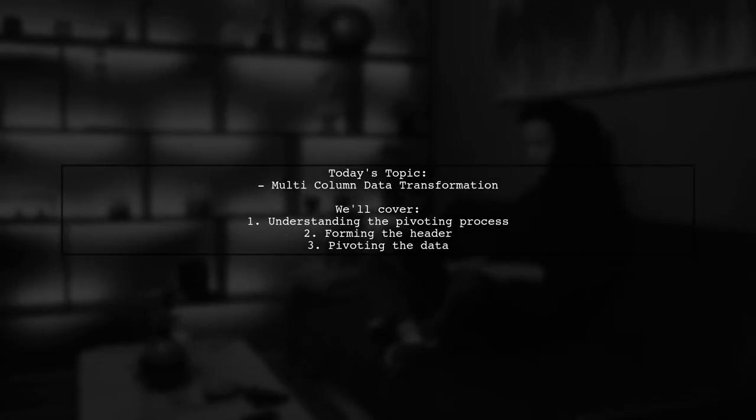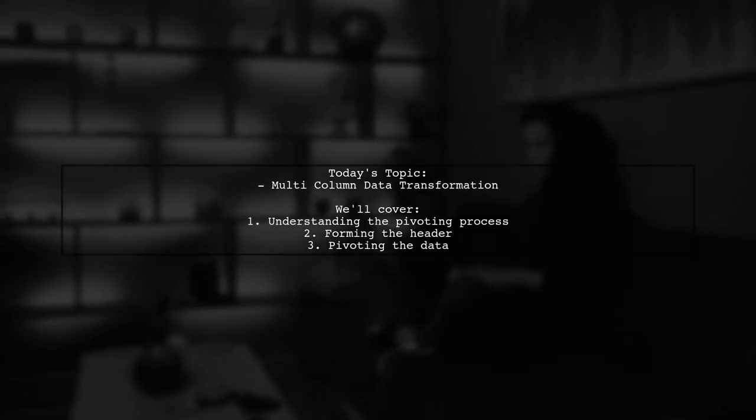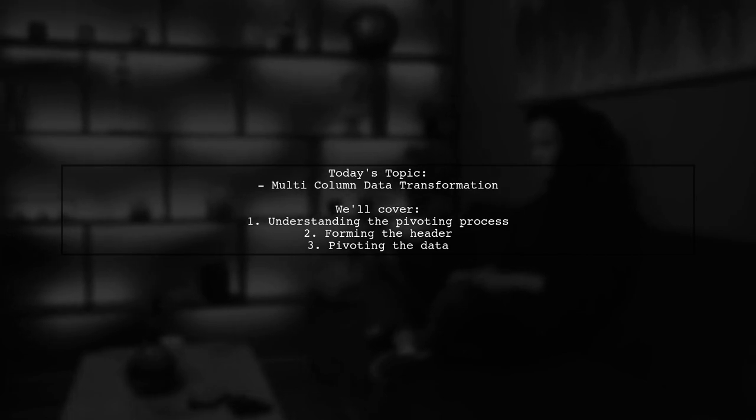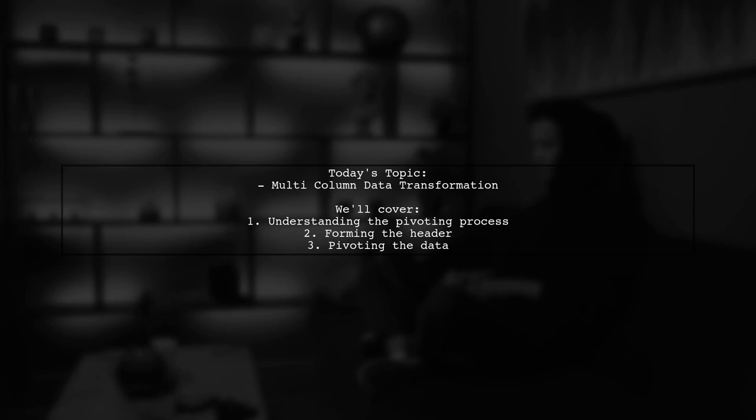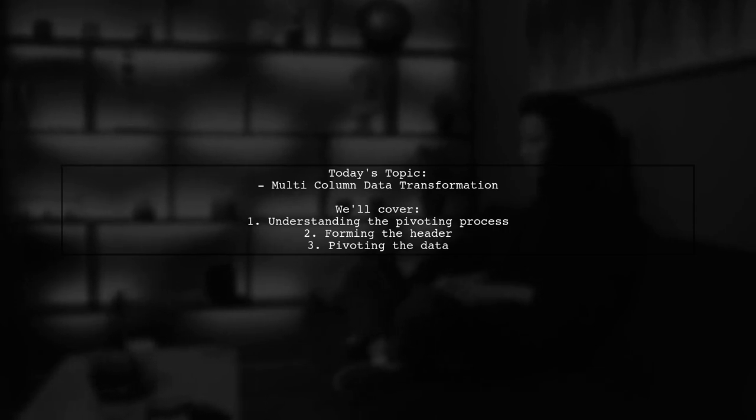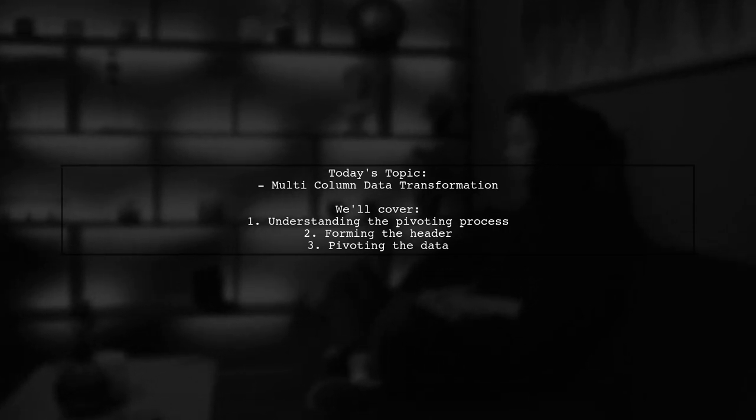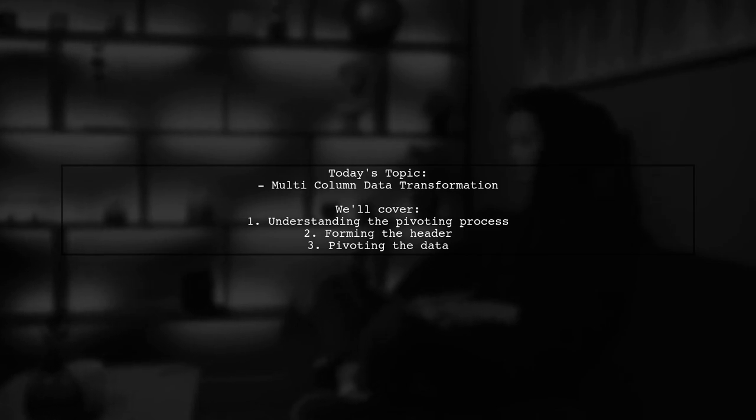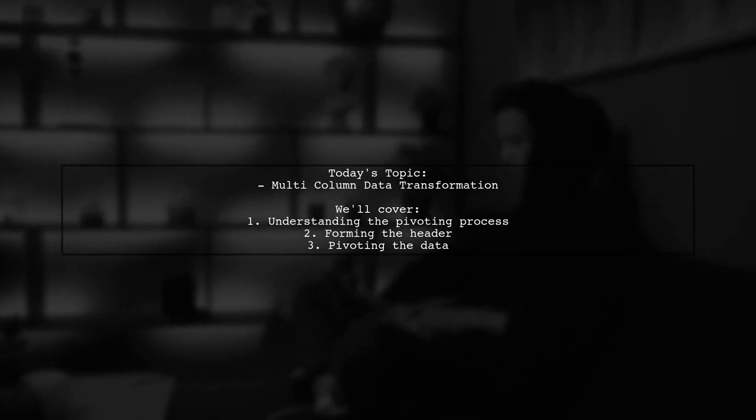Welcome to our data transformation tutorial. Today we're tackling a question that many newcomers to data handling often ask. Our viewer is looking to understand how to pivot multi-column data before sending it to the user interface for display.